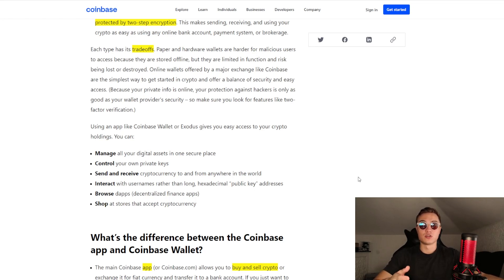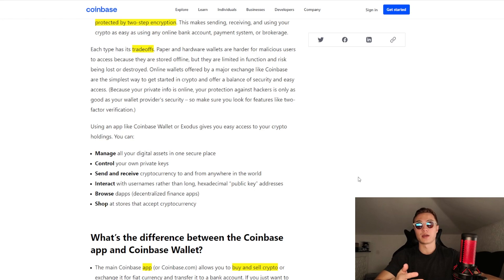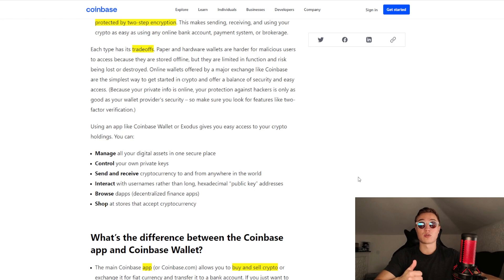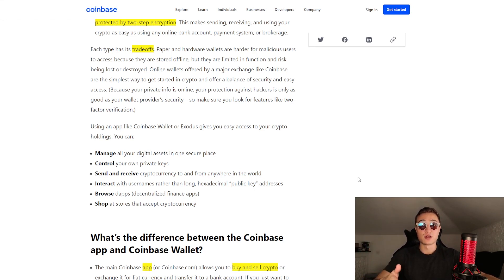Wallets allow you to manage all your digital assets in one secure place, control your own private keys, and send and receive crypto from anywhere in the world as long as you have an internet connection. They also let you interact with usernames rather than long hexadecimal public key addresses, making the user interface very easy — you can send crypto to a friend by name instead of copying and pasting their address. You can also browse apps and shop at stores that accept cryptocurrencies.